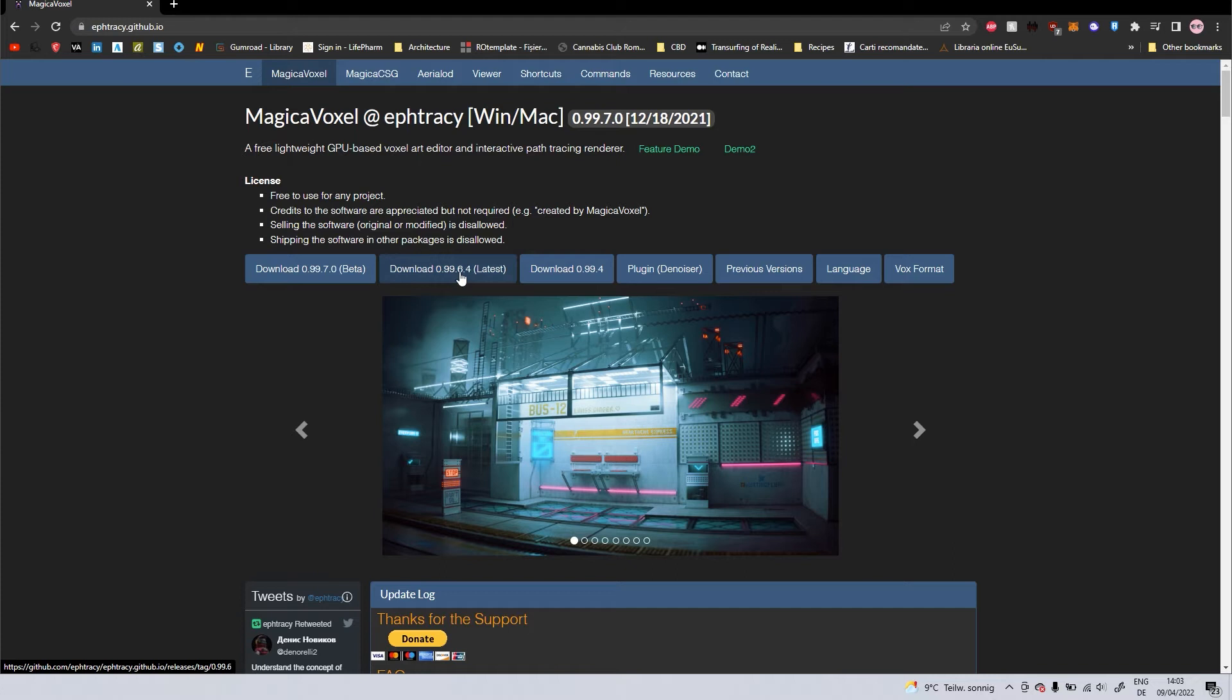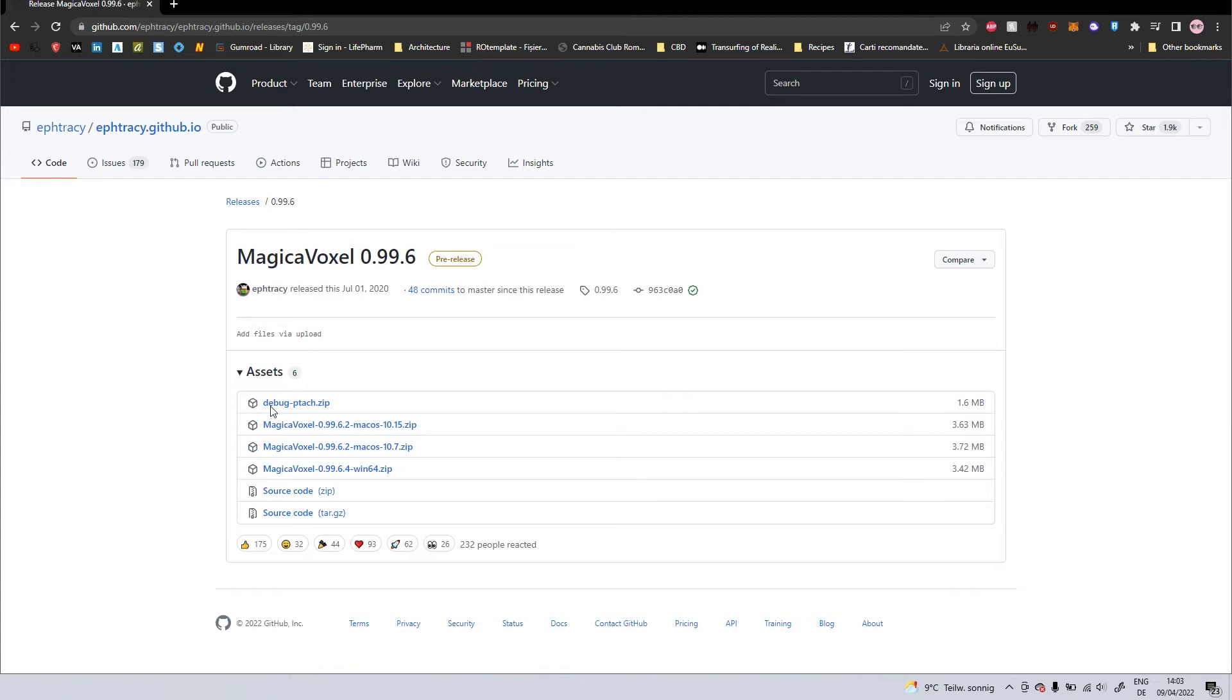Right here, you'll have beta and latest. Go for latest, click that.